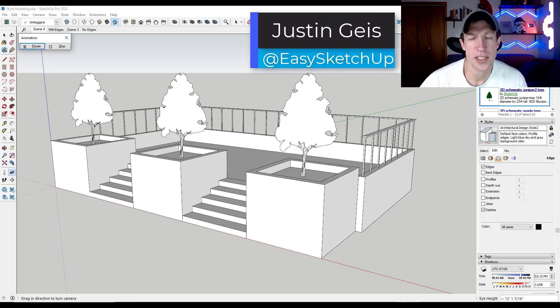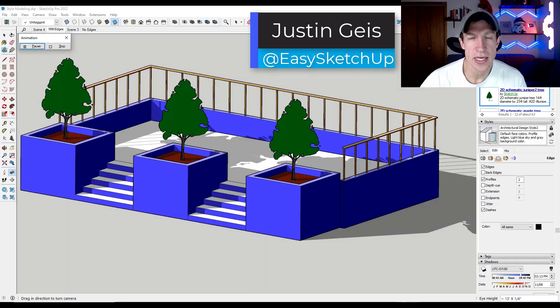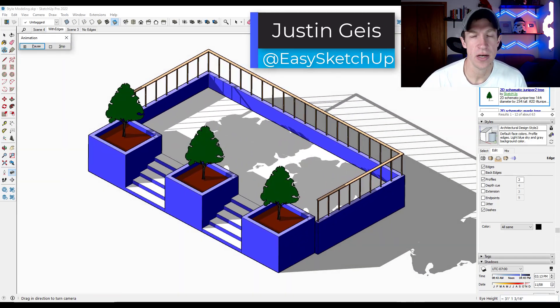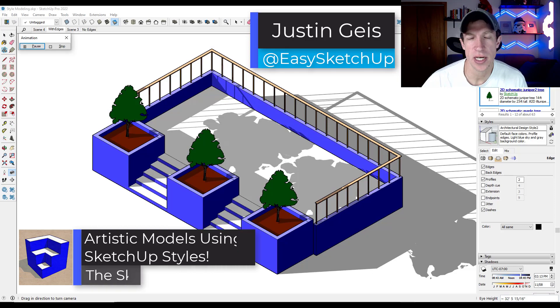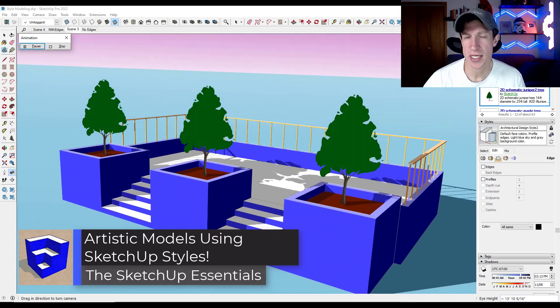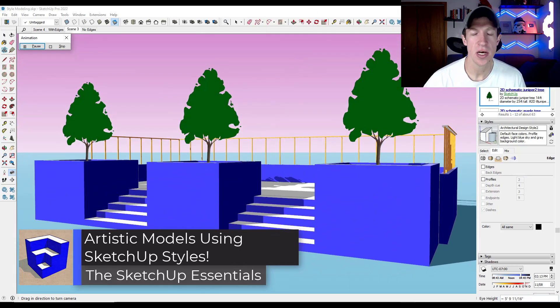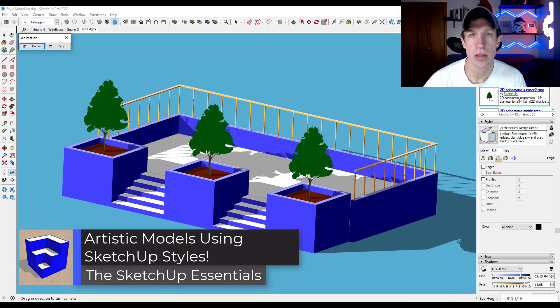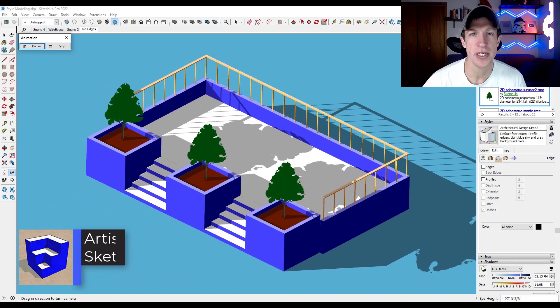What's up guys, Justin here with SketchUpEssentials.com. In today's video, we're going to talk about how to use styles in SketchUp to create more artistic scenes without making big changes in your model. Let's go ahead and jump into it.